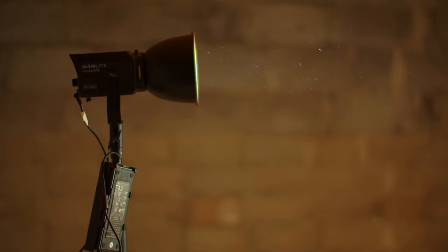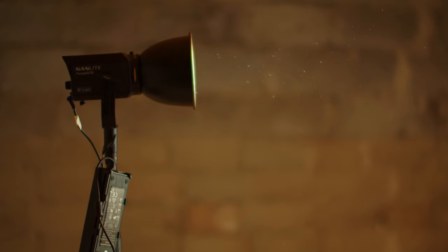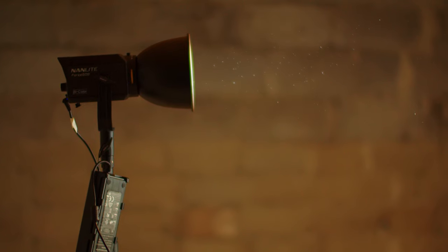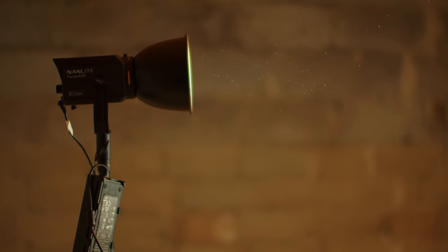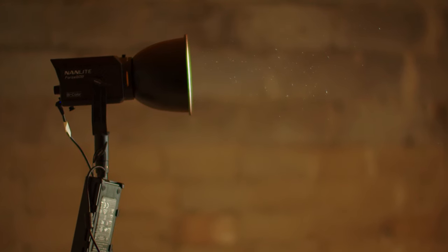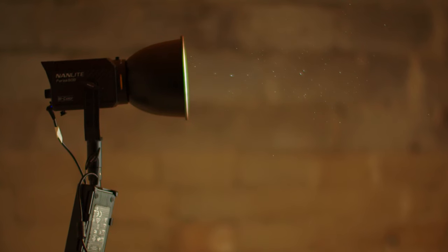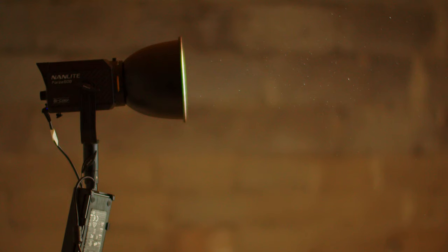One of the reasons I'm here down in the basement filming myself is because I bought the new light, the Nanlite Forza 60B, and I'm very pleased with the light.